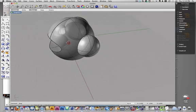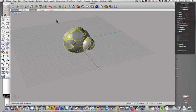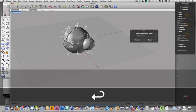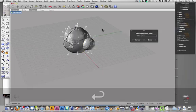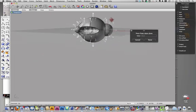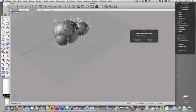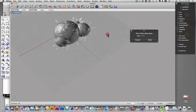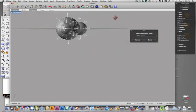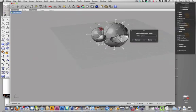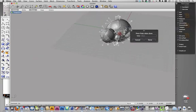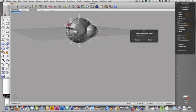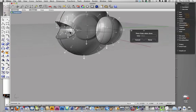You also get flipped normals often, so we can check that, just for fun, if we select it all, and type in DIR for direction, and we can see that actually we are okay here.